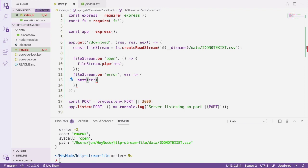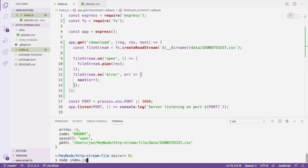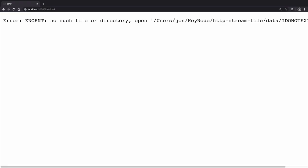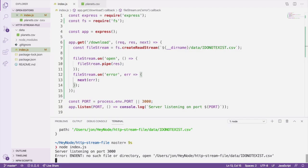Let's save the file, start the server again, and try to reload that page again in our browser. This time, we get a message from Express's default error handling middleware, and back in the terminal, notice that the server's still running. It didn't crash this time because we were actually handling the error that was emitted.